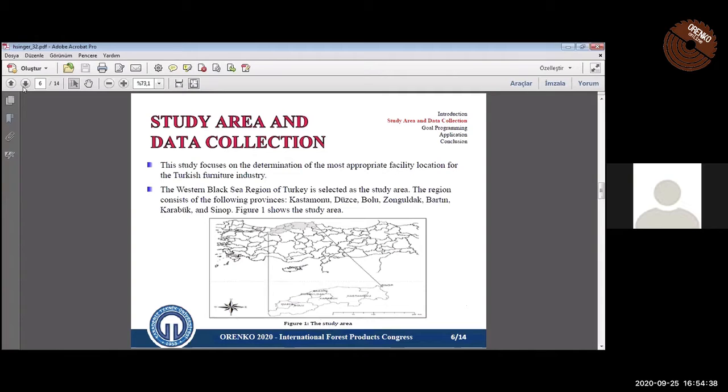The Western Black Sea region of Turkey is selected as the study area. Kastamonu, Bolu, Zonguldak, Bartin, Karabük, and Sinop are considered as candidate locations.